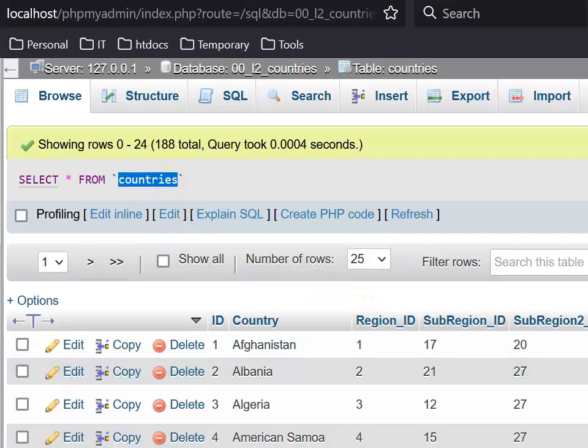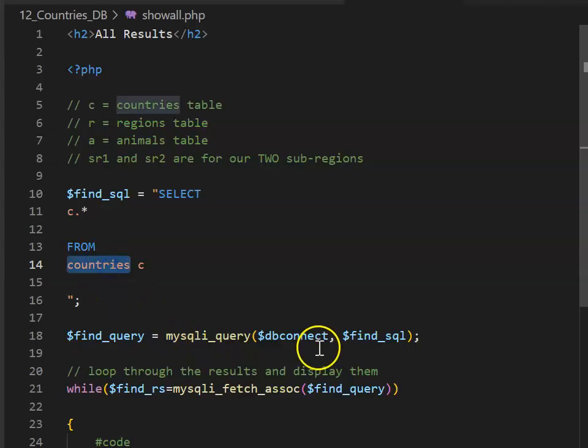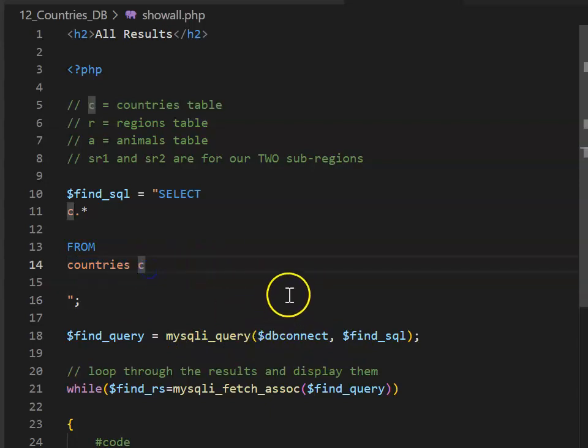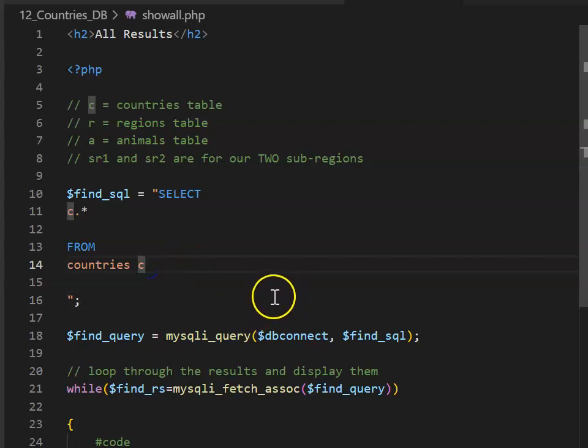Then when you create your From statement, you can make sure that you've got the correct country name, remembering that we need to put the shorthand C afterwards, so that the computer knows that C is Countries.